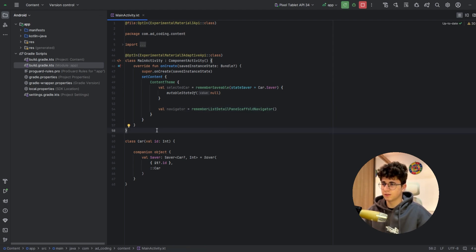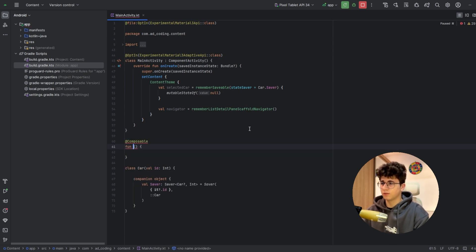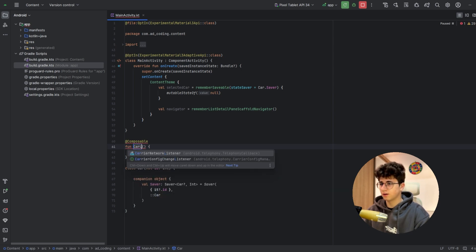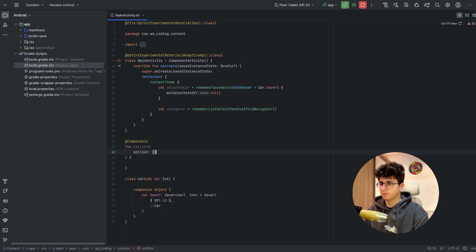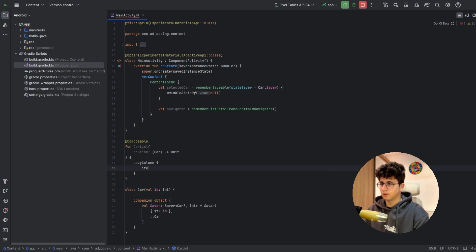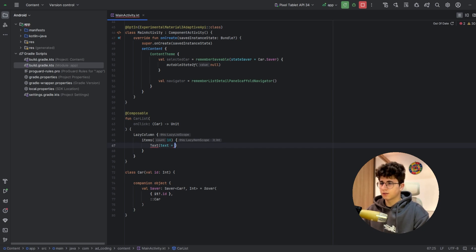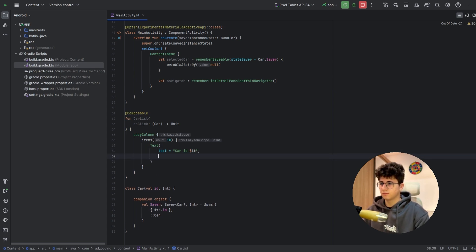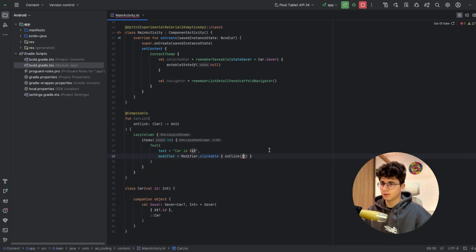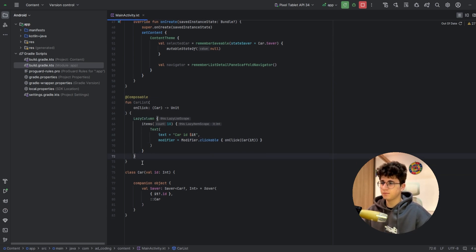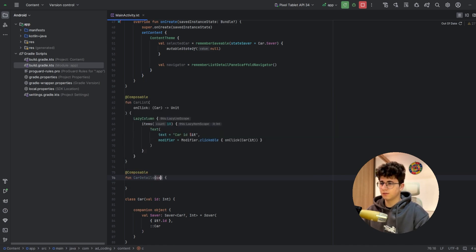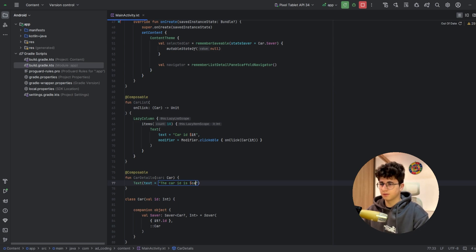Before implementing the list-detail pane scaffold, let's build two screens. One is a list, one is the car detail. So let's say CarList with an onClick parameter that passes the car, and now let's say LazyColumn — it is made of 10 items. Each item shows a Text with the car id, and a modifier with clickable passing the id as a Car. The second screen is CarDetails — it gets the car and displays the text 'the car id is' followed by car.id.